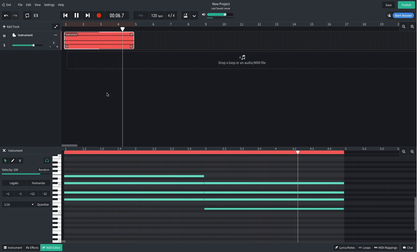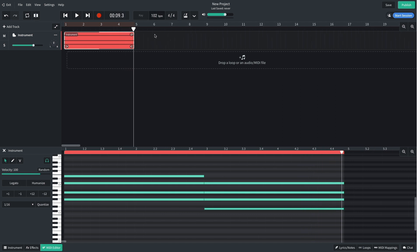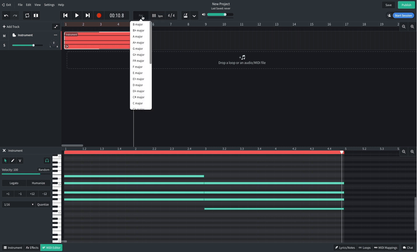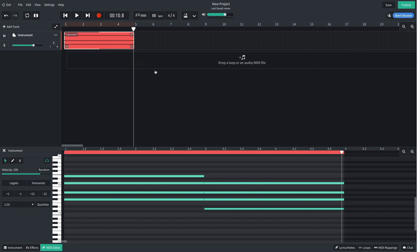Before we add any more elements, I'm going to turn the tempo down to a chill 88 BPM, and I'm also going to set the key of the track to F-sharp minor, our first chord. This won't change any of the MIDI data we've entered, but it will tell BandLab to automatically pitch shift any musical loops we add to the correct key.